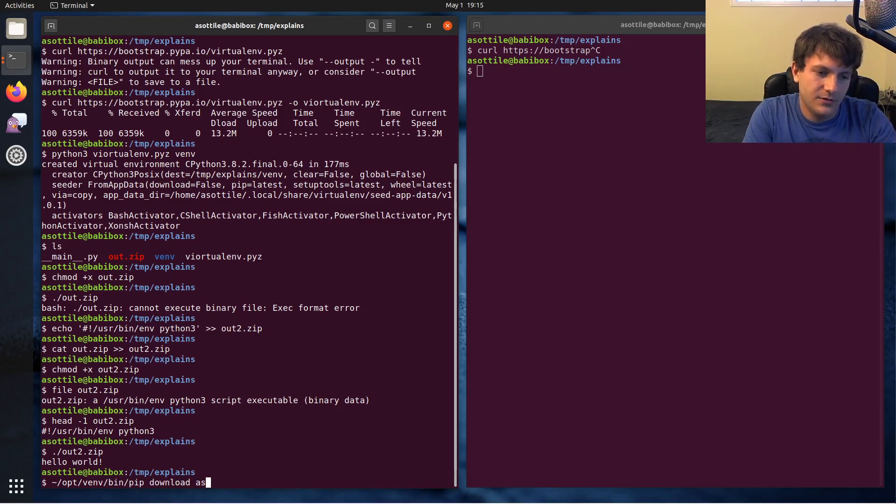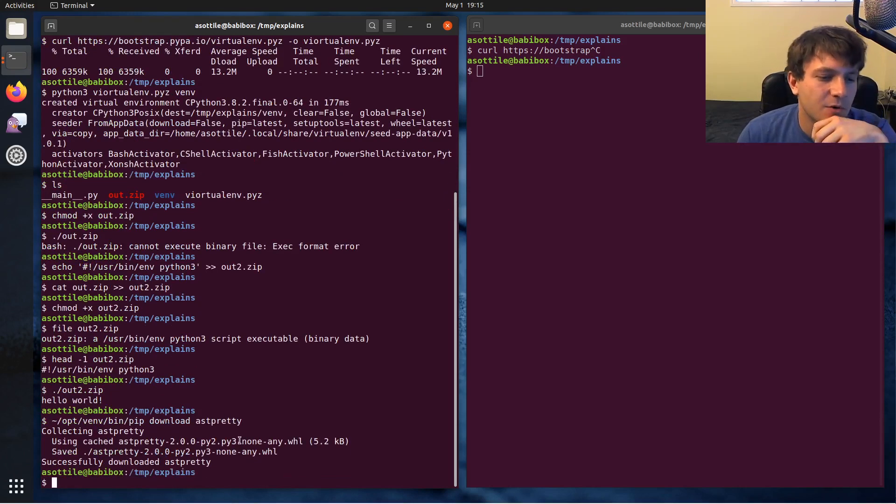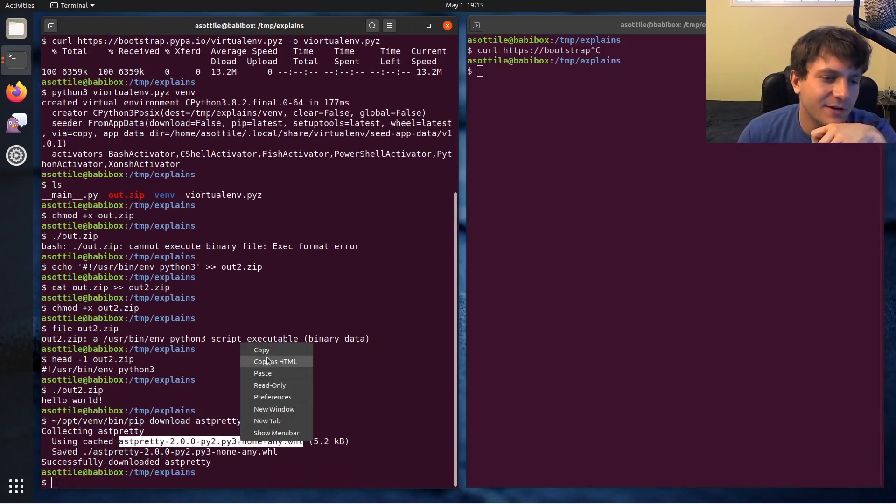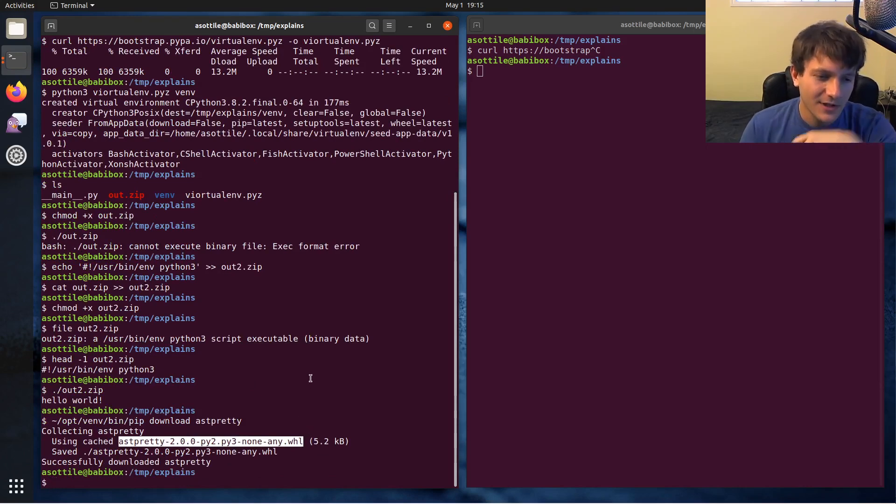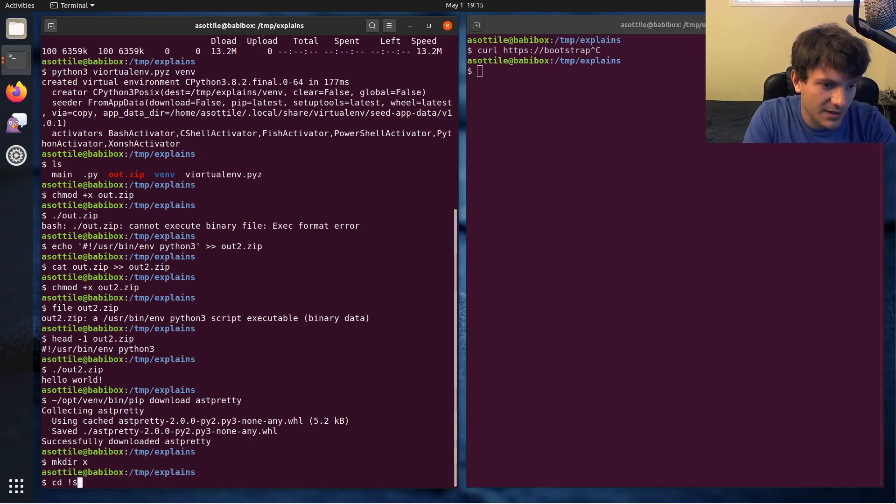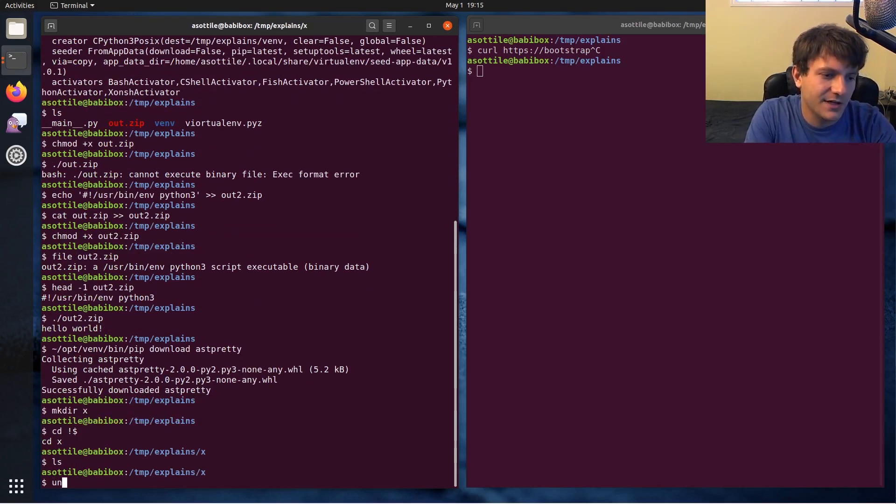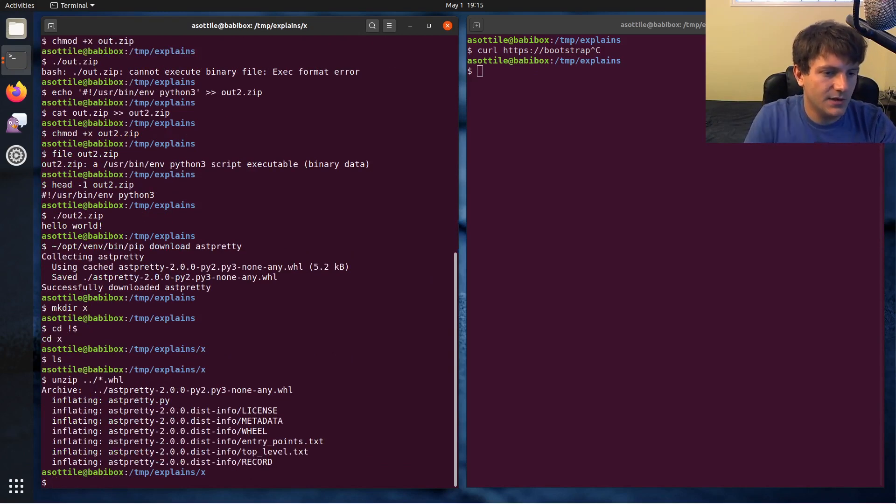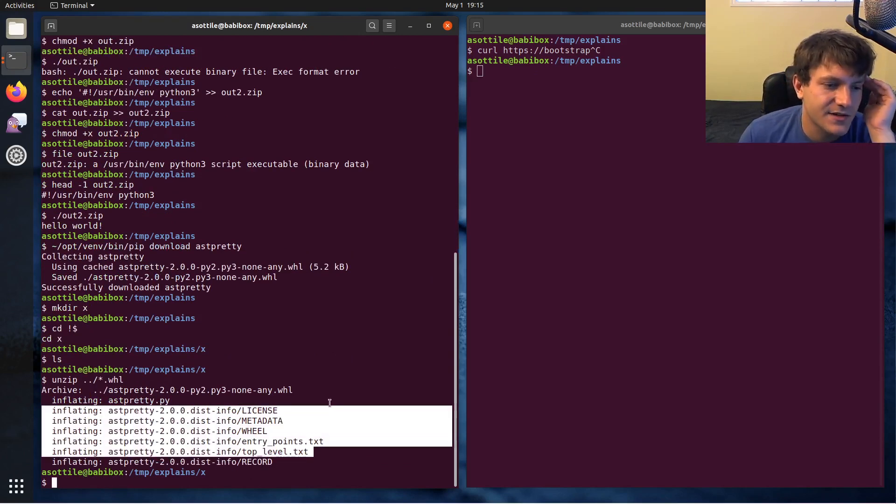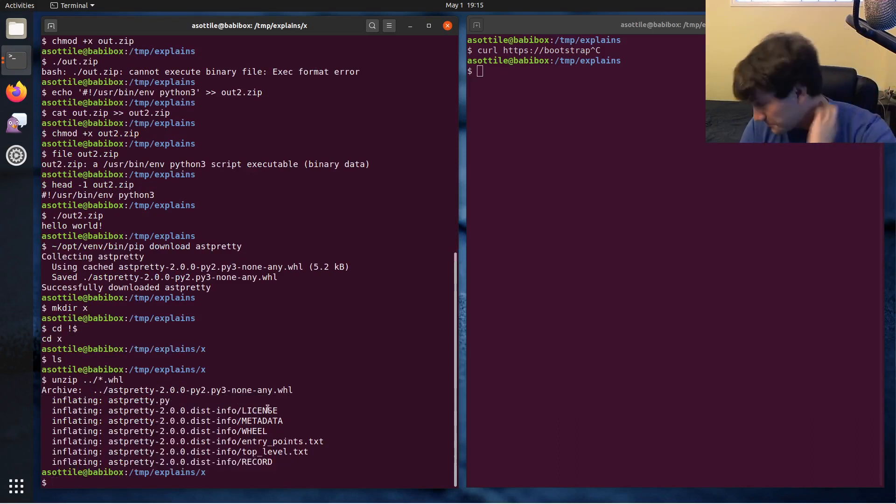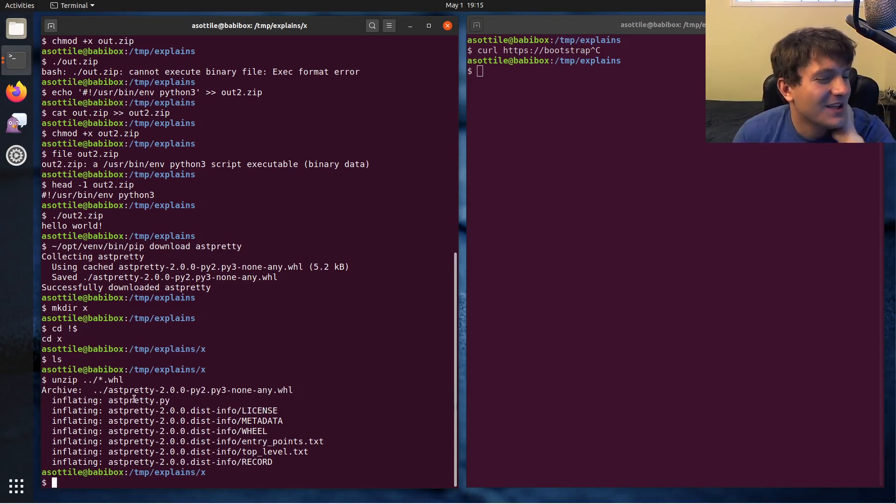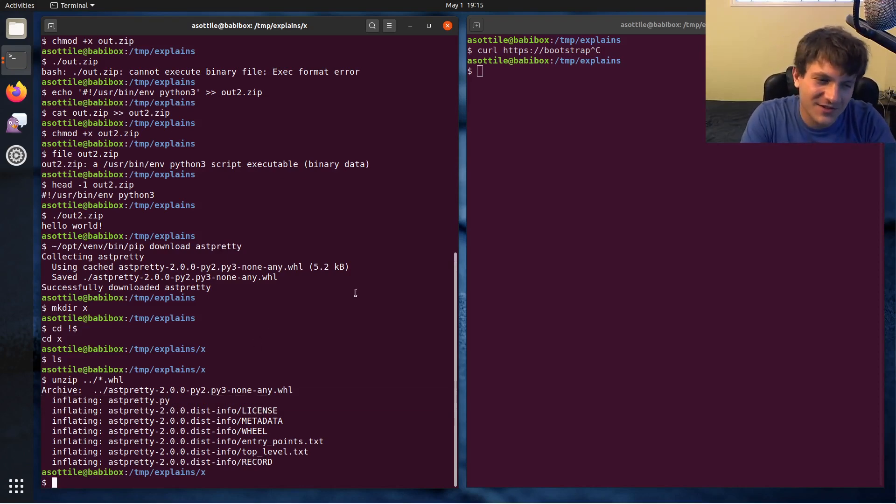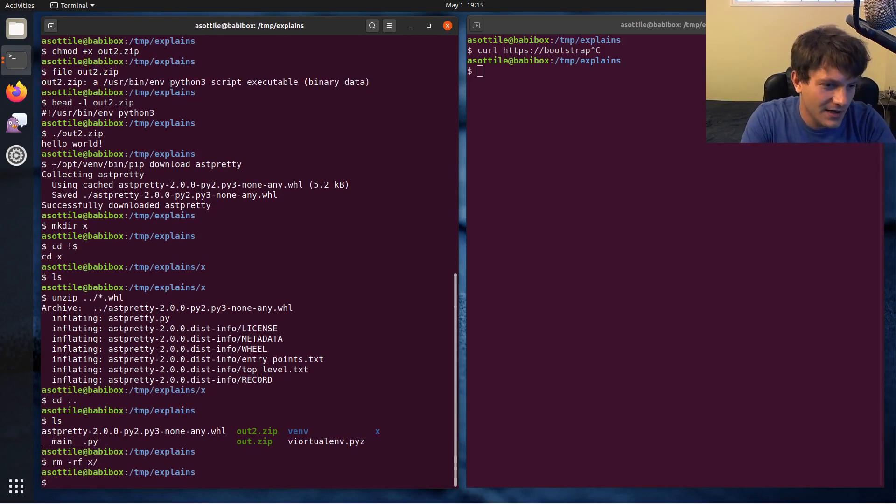Pip download, this package probably works. So this file here, this astpretty 2.0 py2 py3 none any dot whl, this is actually a zip file. If we make a directory and unzip it, star dot wheel, you'll notice that it has essentially packaging metadata but also just the Python code inside of it. And if you're paying attention earlier, we can run Python code if it's inside of a wheel, but you have to do something a little bit different here.